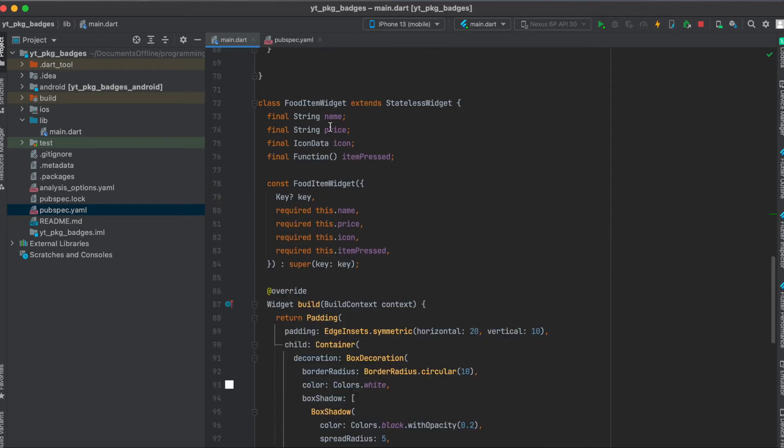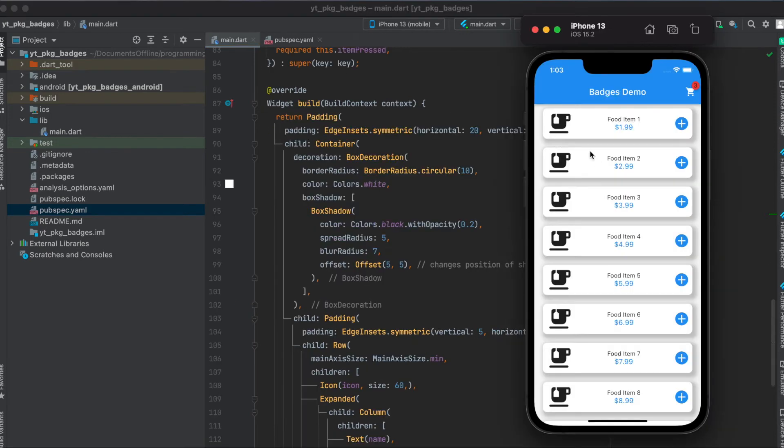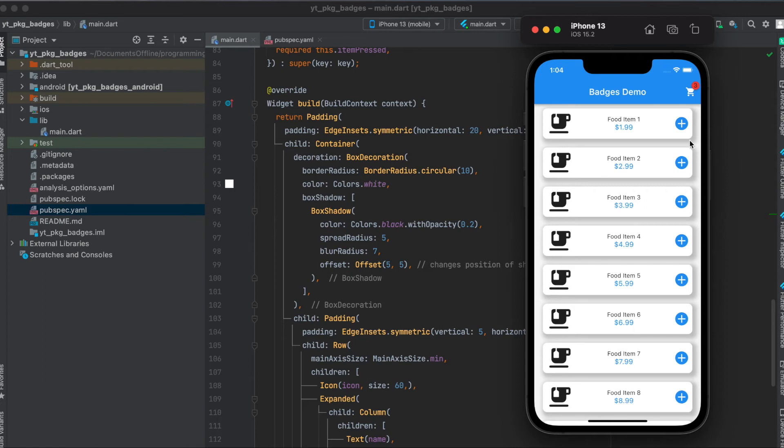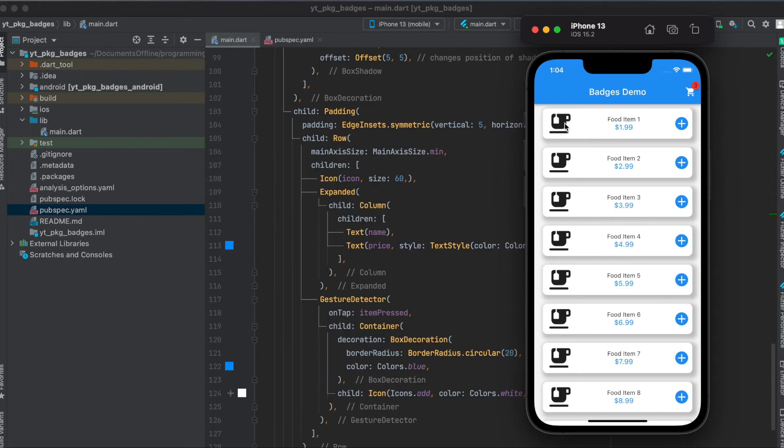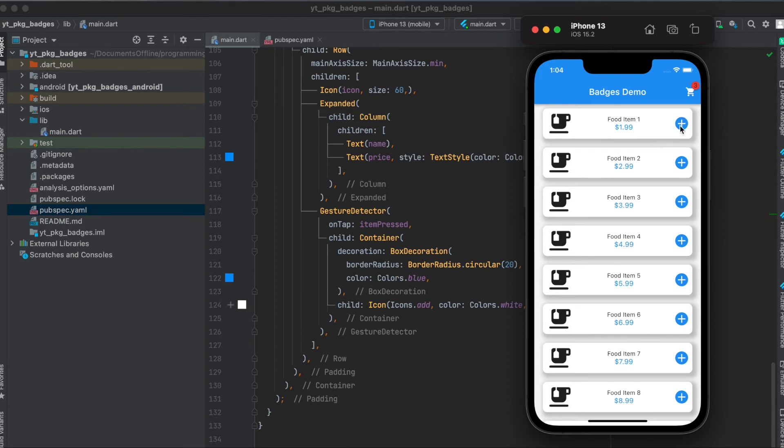We need a name, price, icon and item pressed function. So on the horizontal axis and on the vertical axis we have some padding. Then we have a container with some decoration, some box shadow so that you have this nice effect here so that you see that this item comes out of the layout. Then again we have some vertical padding here and some horizontal padding. Then we have an icon, then we have a column of two text widgets and then we have the plus button.